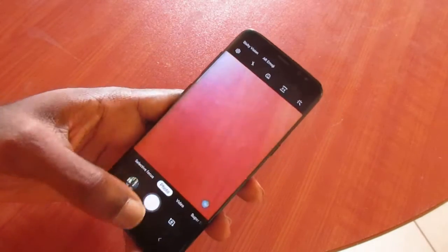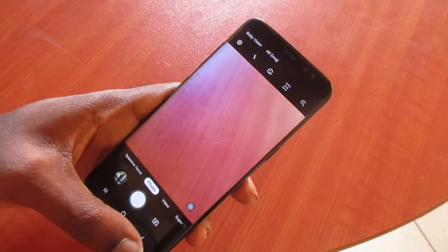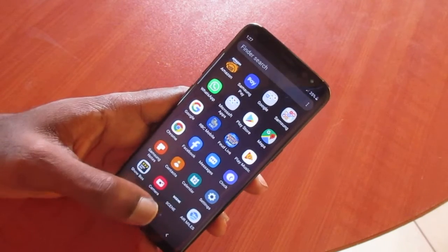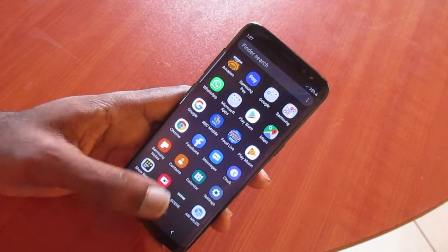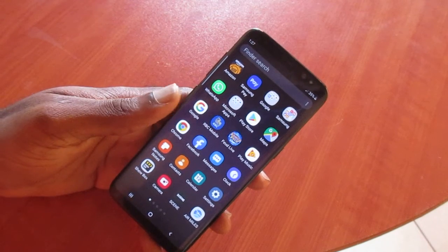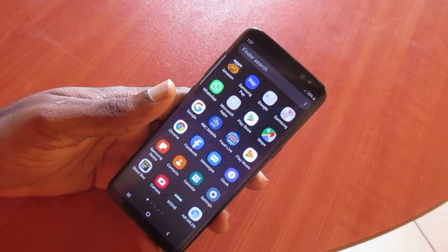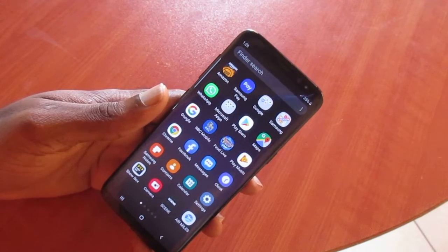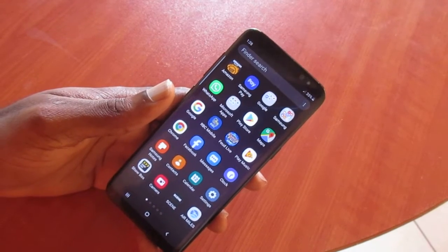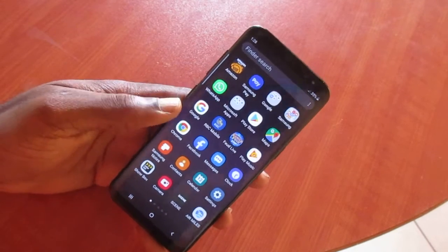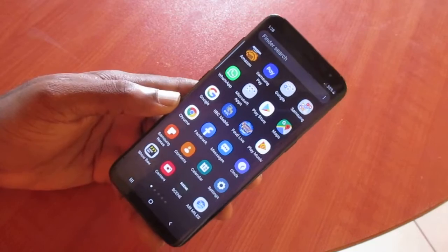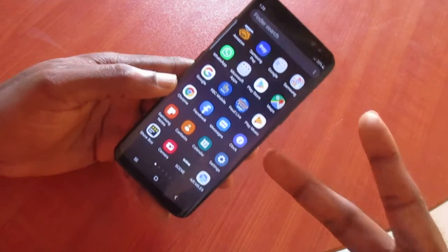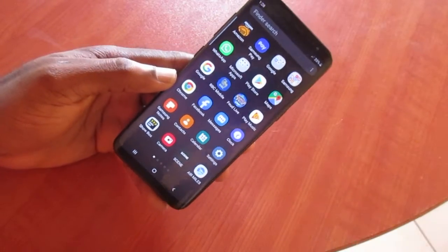Your camera should be working good as new for your Samsung Galaxy A20. My name is Lens — if you're new here, like, share, and subscribe. Let me know in the comment section if this fixed your phone camera. I'll see you soon.